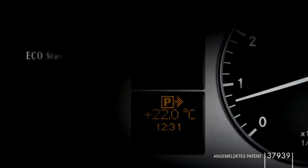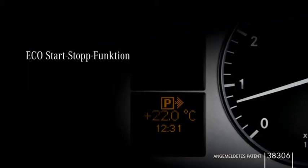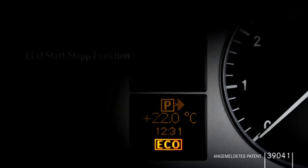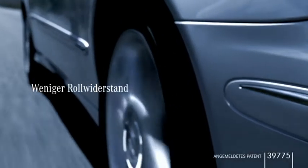21 intelligent measures result in significant fuel consumption savings.